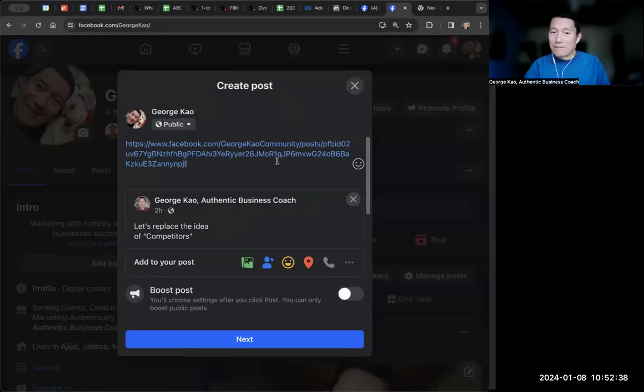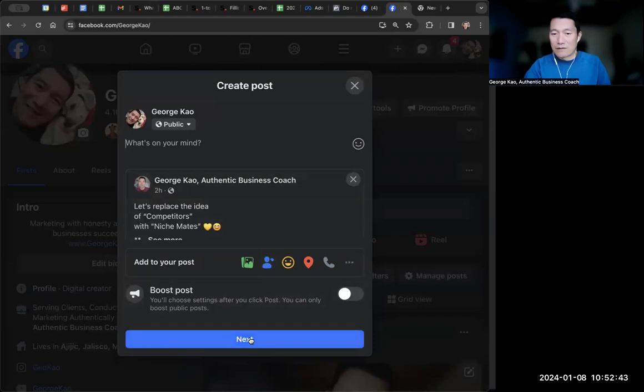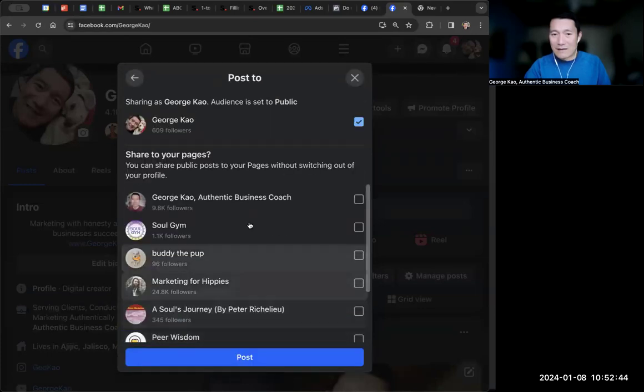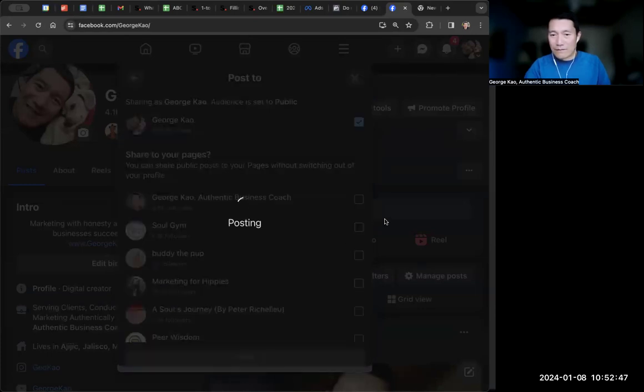And you see? I don't even have to write. I can write something if I want to, or I don't have to write something. I'm just going to click next. And yeah, I'm just going to share it to my personal profile.